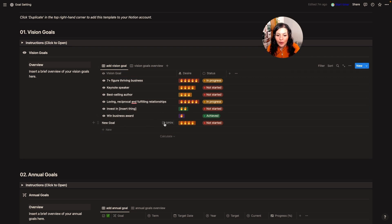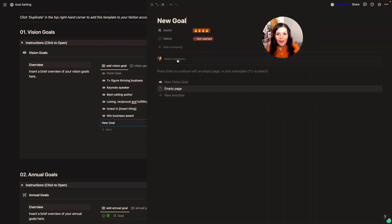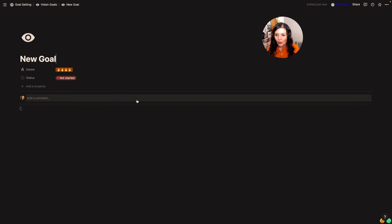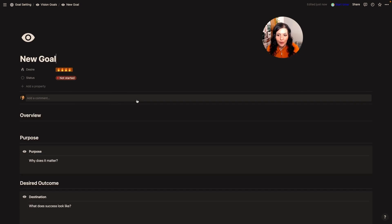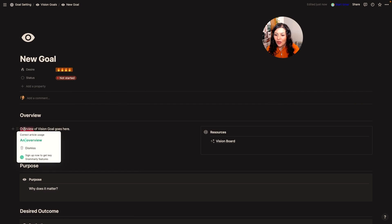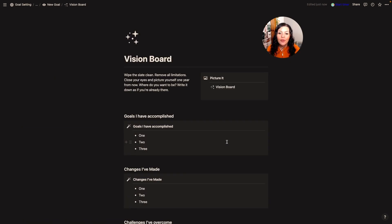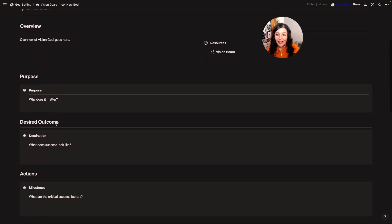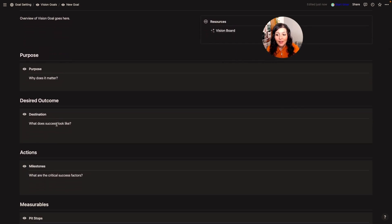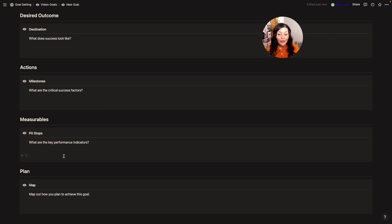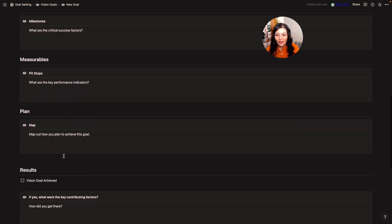So we've got our new goal. I'm going to open this up — it opens in a side view; to make it full view just click here. I'm going to select the template I've included, which will open up into full width. You'll see there's an overview section where you'd just click in and start typing. There's a vision board with prompts to help visualize it as if you're already there. Then you'd fill in purpose, why does this goal matter, what does success look like, critical success factors, key performance indicators, and how you plan to achieve this goal — mapping out different action steps.